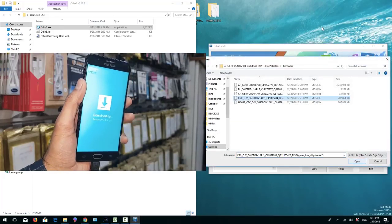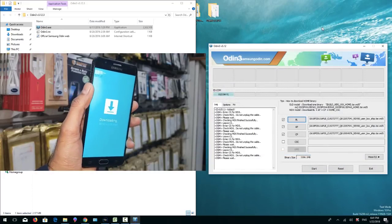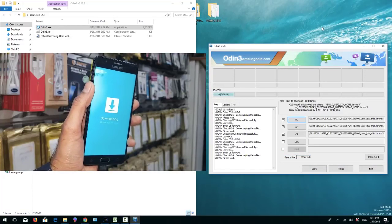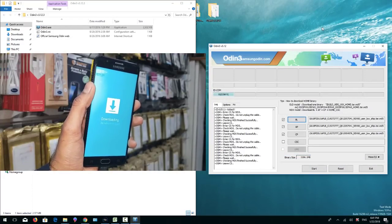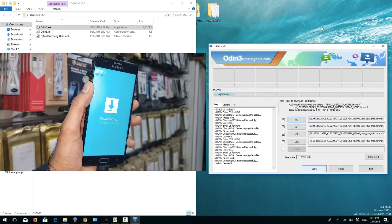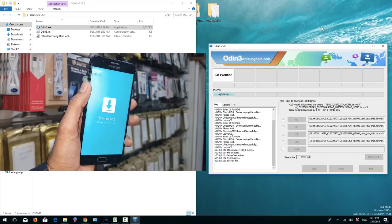You can also select home file instead of CSC. Both files are the same. Now I have to start my flashing. Click start button.